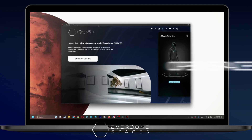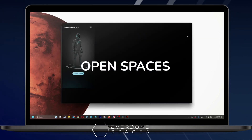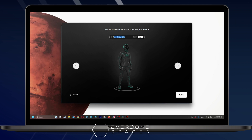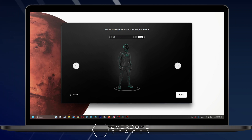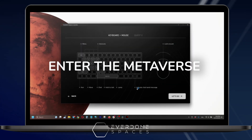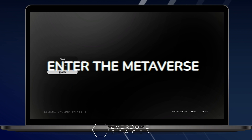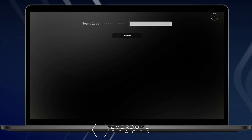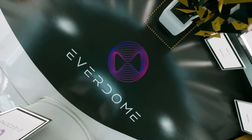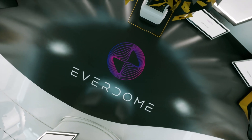After downloading the launcher, open the application, select your avatar, and enter your name. You will be directed to a screen where you can then select enter the metaverse. Then click let's go, click play, enter the code, and welcome to your new space!